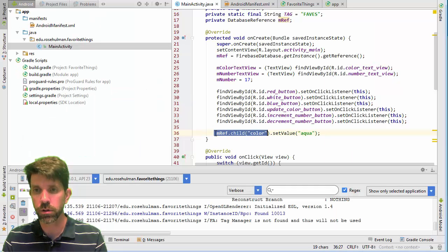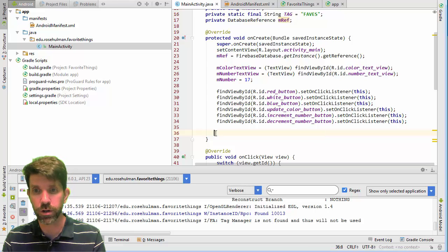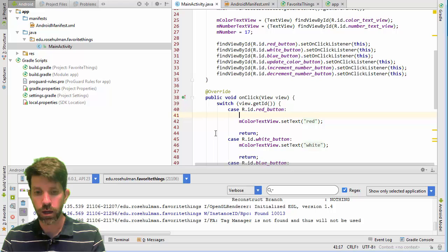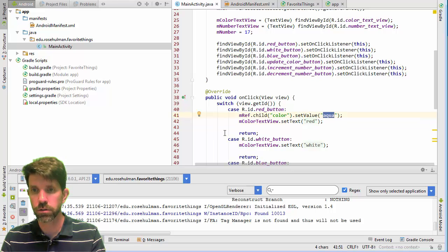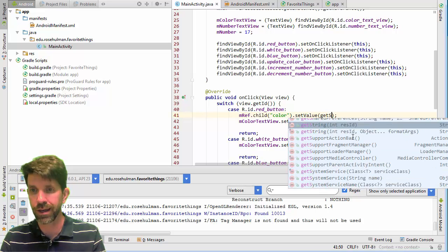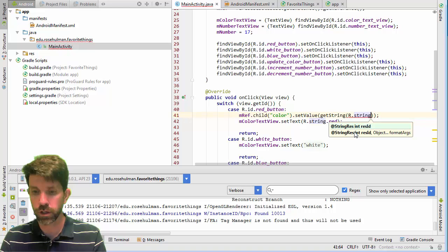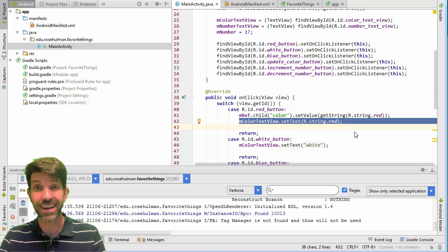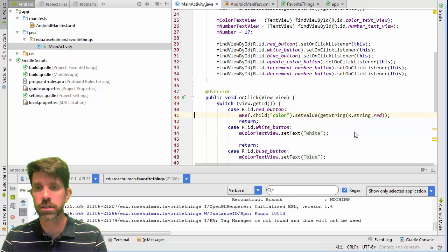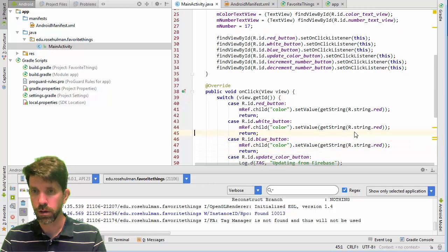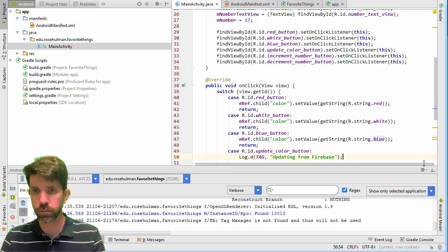But what I really want is to push the color when the user clicks the red, white, or blue buttons. So I'll remove that hardcoded aqua call and instead go into each button's case, setting the value to the appropriate color string — red, white, or blue — so it pushes to Firebase rather than just making local changes.